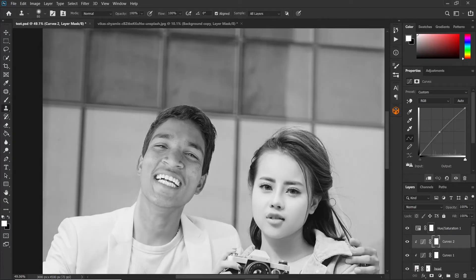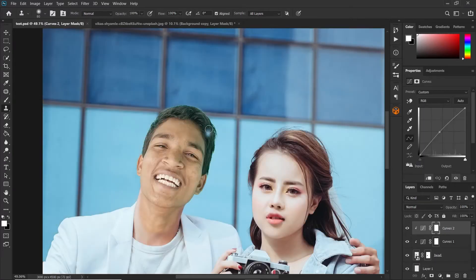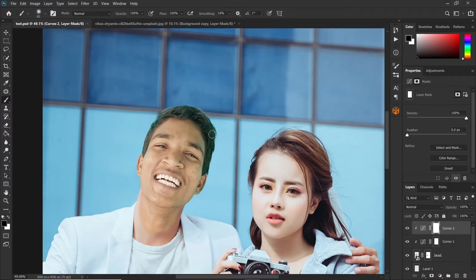This will do for now — remember we're using adjustment layers, which means anytime we can come back and make changes. Let's delete the Hue/Saturation layer; we were just using it to desaturate the image and we don't need it anymore. As you can see the hair has been affected too much, so click on the layer mask of the curves, make sure the foreground color is black, pick the brush tool, and brush on the hair area to remove the effects. Then do the same for the second curves layer.